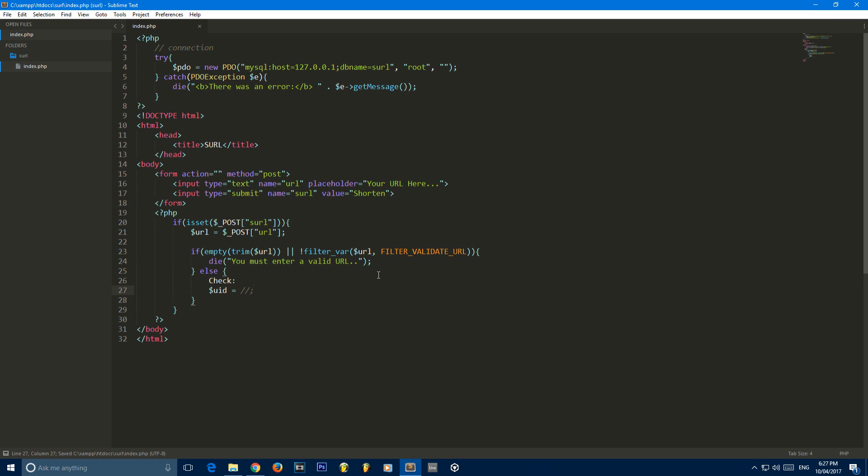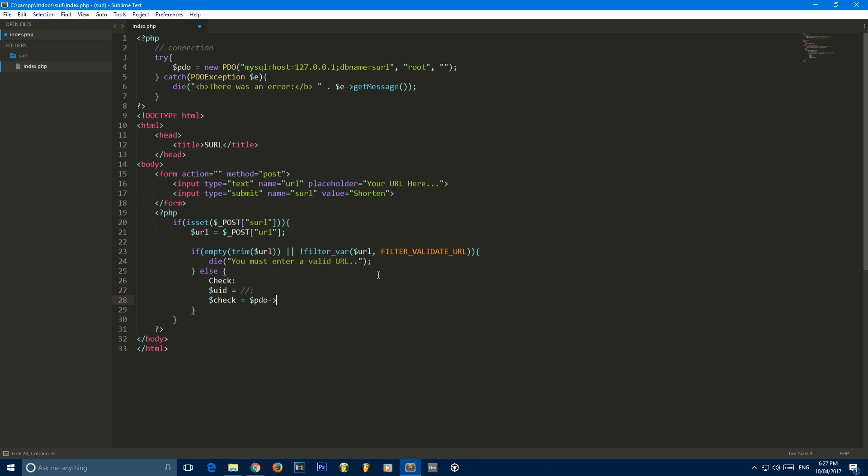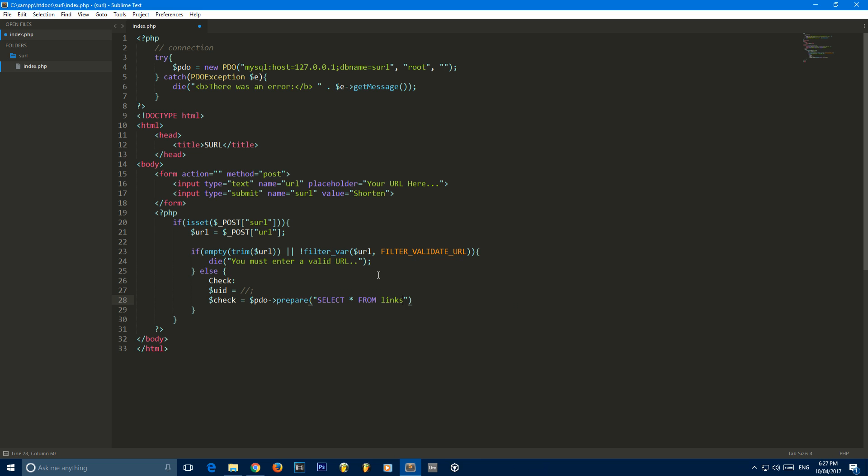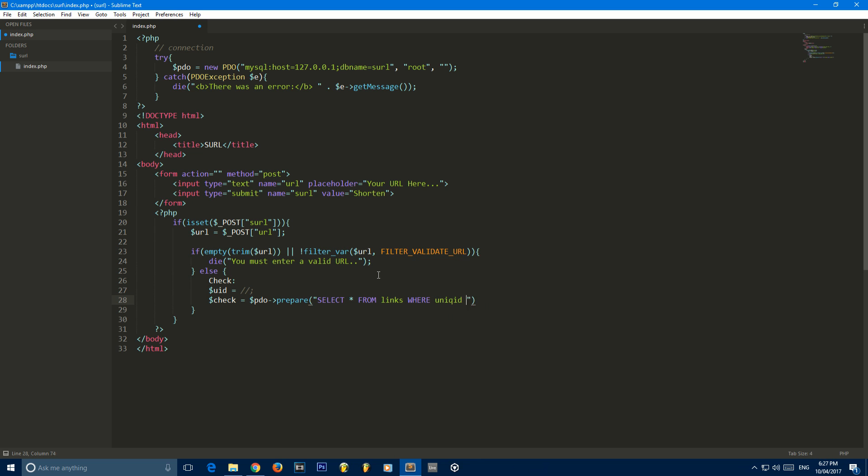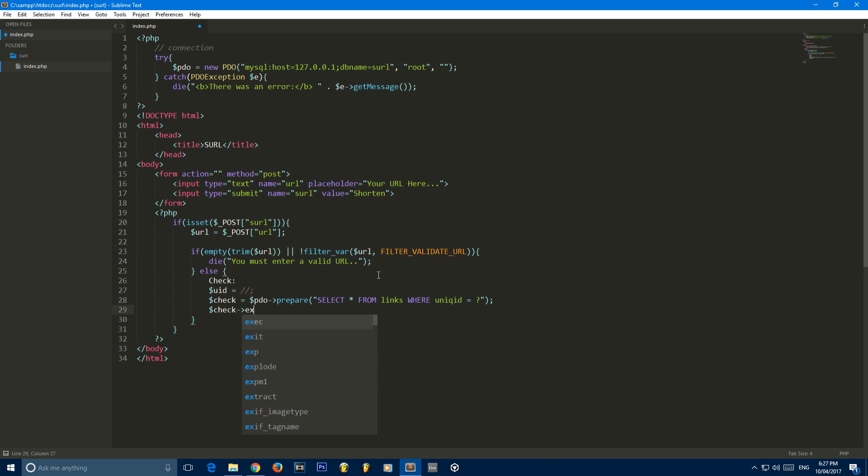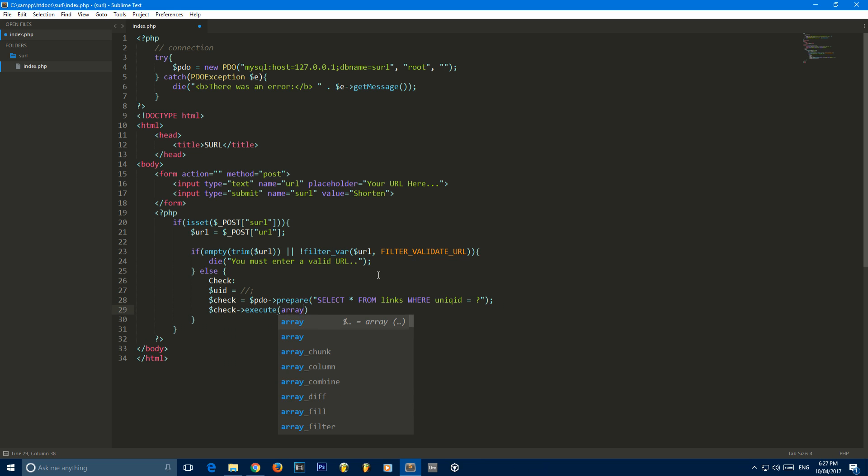So the way we do that is we say UID is equal to, and then we generate a unique ID. Then we're going to create a prepared statement. So the way we do that is we say prepare, and we're just going to put our SQL in here, which is select all from links where unique ID is equal to question mark. Then we say check execute, and then we pass an array with the value of unique ID, which is this question mark. If you don't know how to do prepared statements, I'll leave a link in the description.